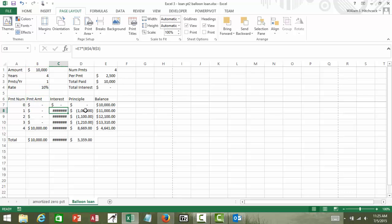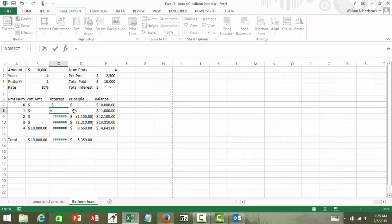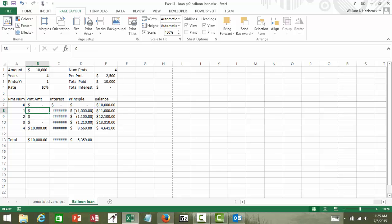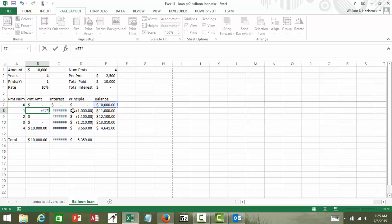So, for my interest payment, that's going to equal whatever we have on balance. I should say my payment is going to be whatever I have on balance times the interest rate, and I'm just going to give that an absolute reference divided through by the payments per year.